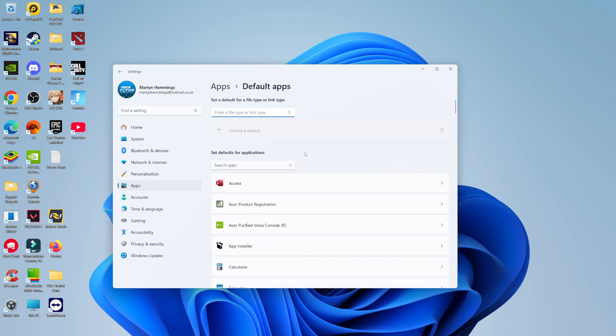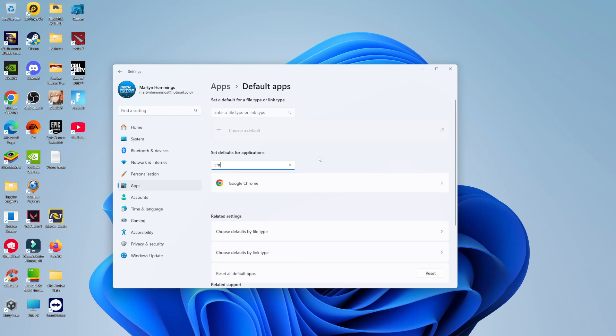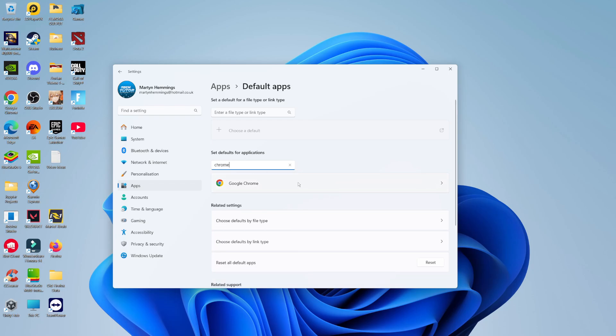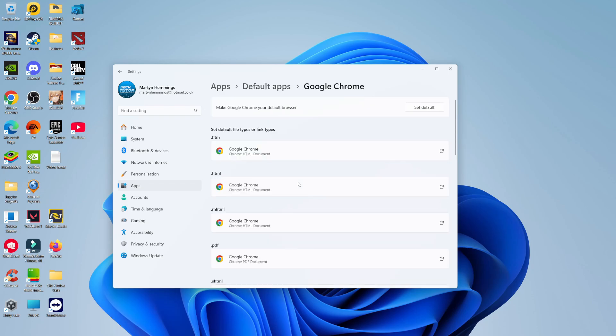From here, come to the search box where it says 'set defaults for applications' and type Chrome. You're going to see Google Chrome show up—go ahead and give that a click. Once you've done that, if you look at the top, you're going to see an option to make Google Chrome your default browser.